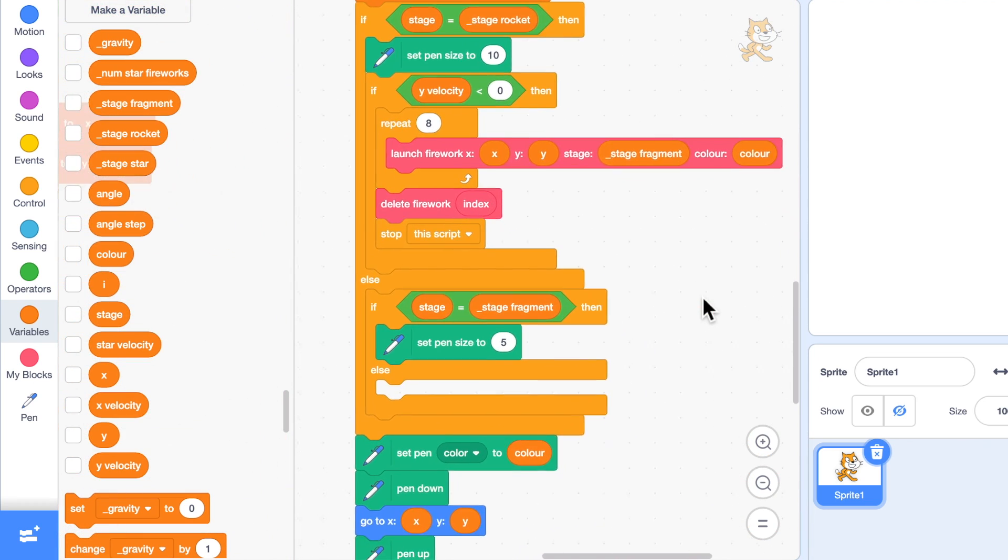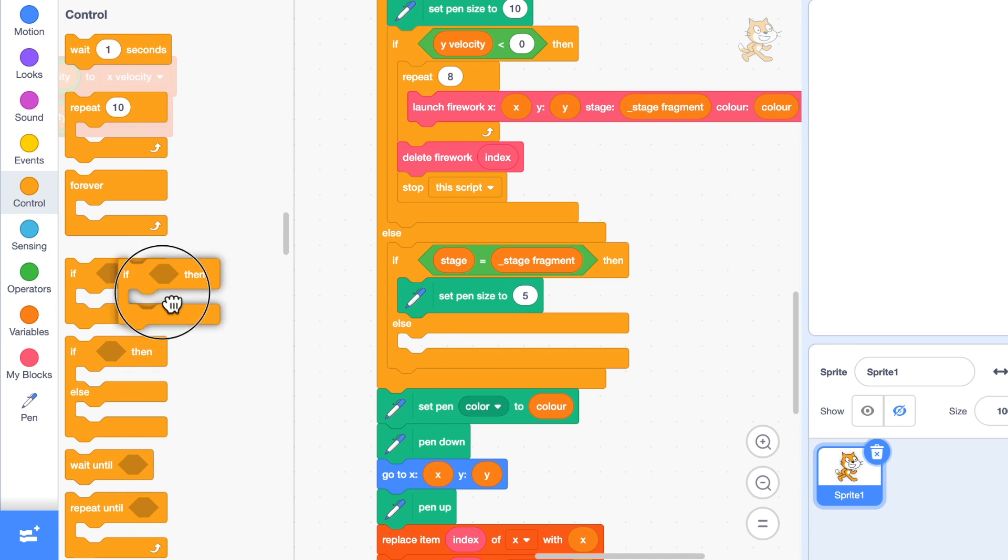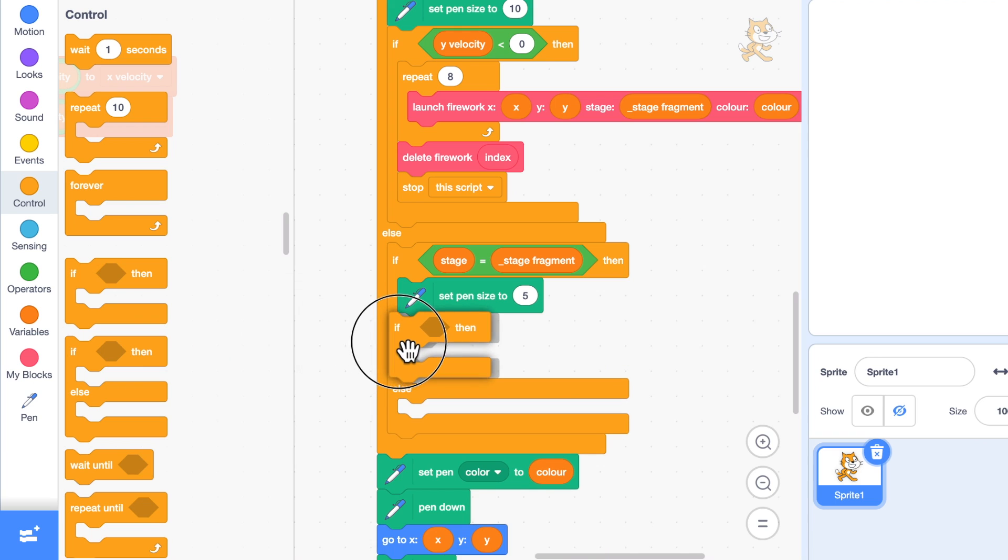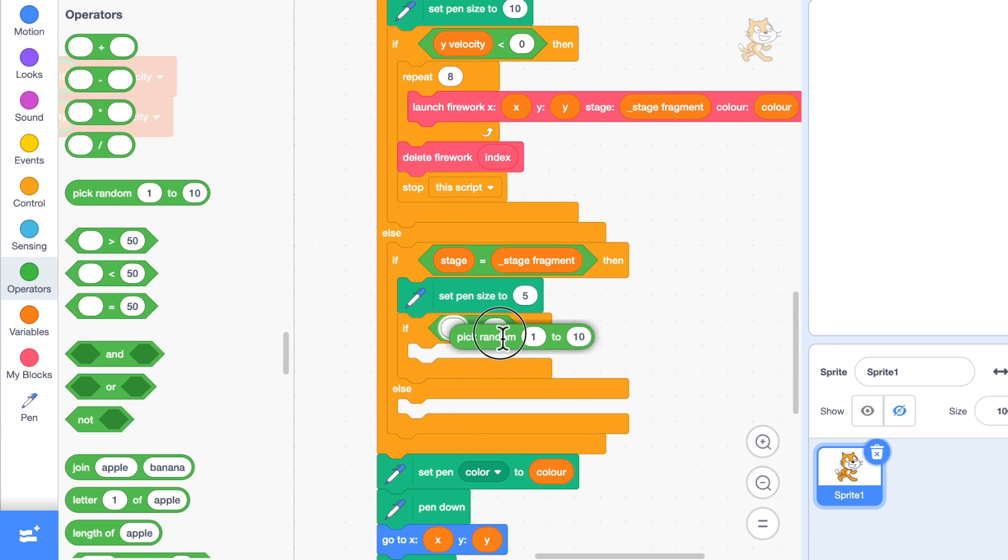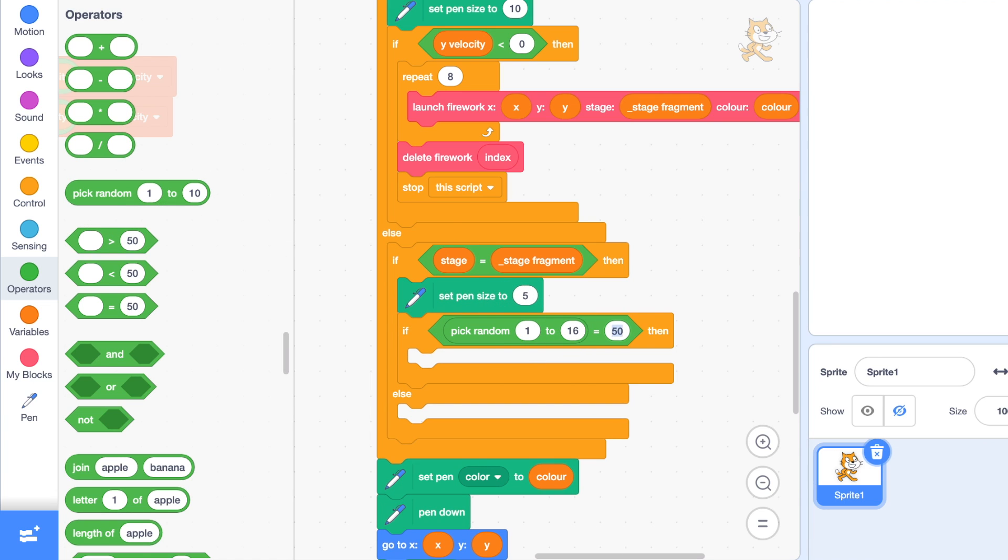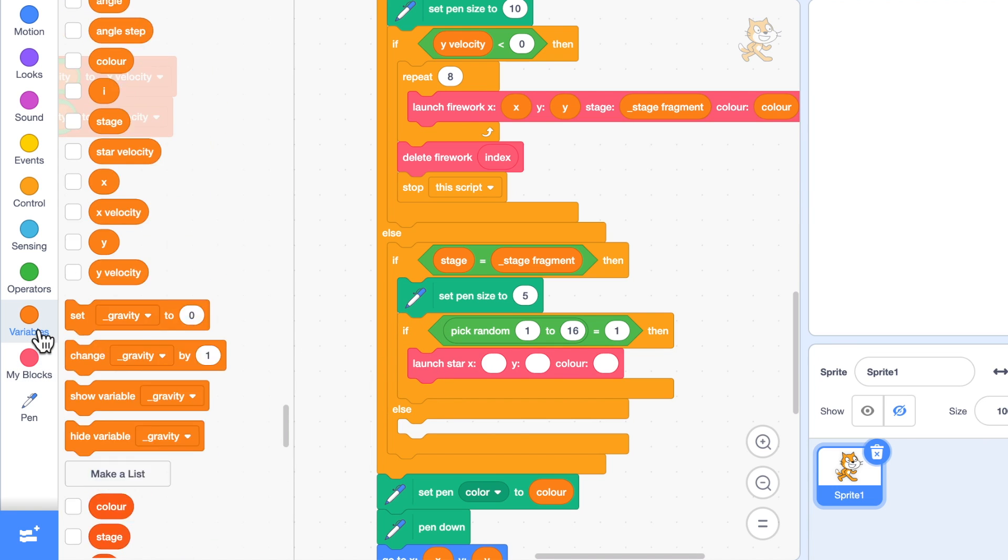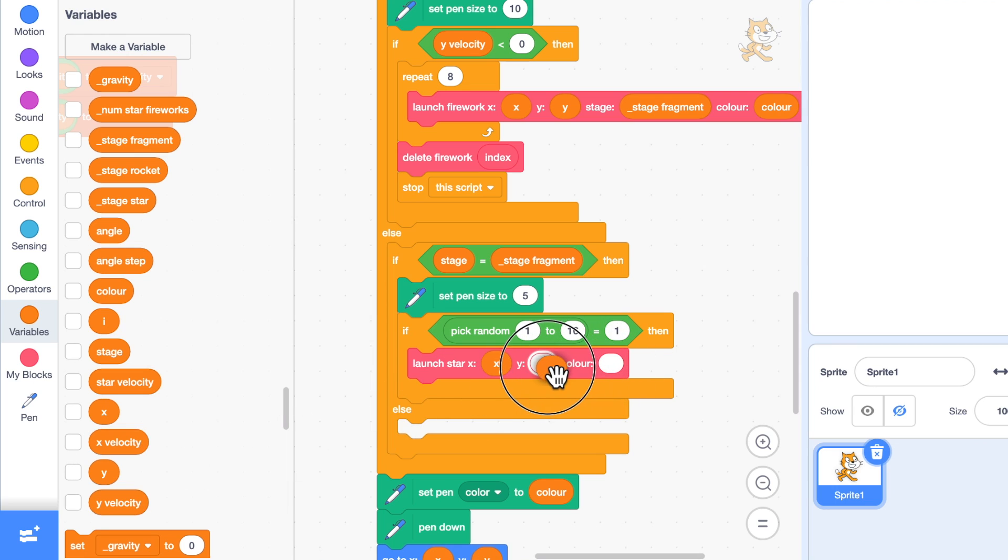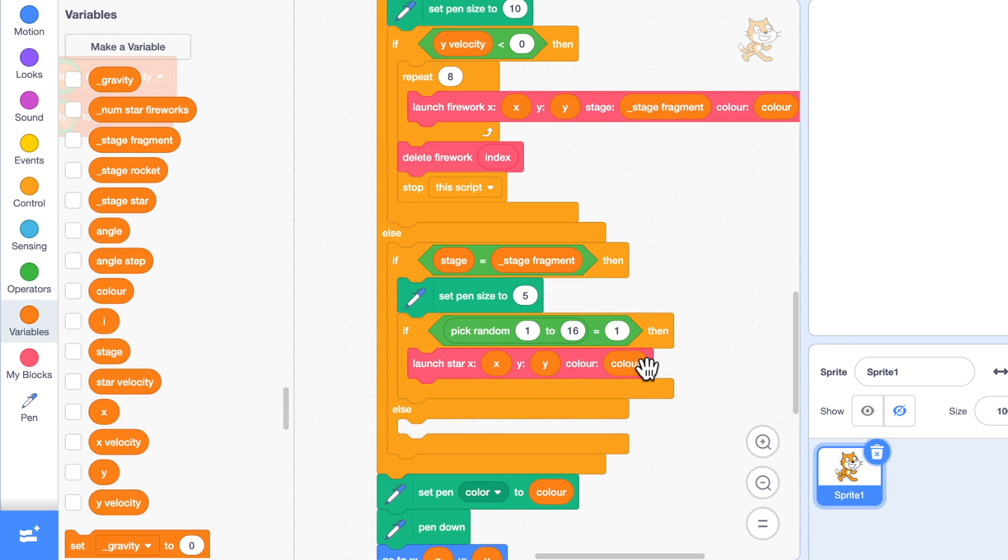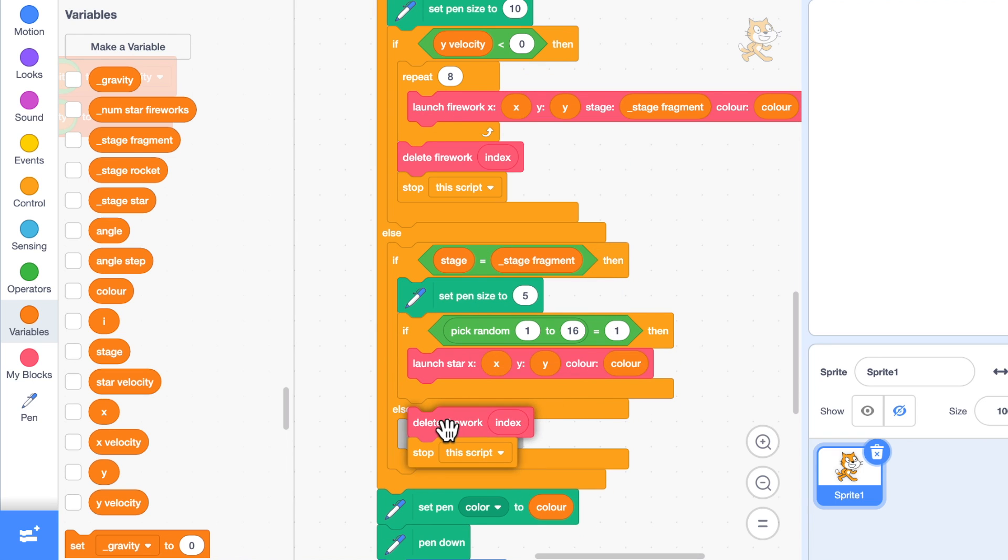But when do I want to create a star? I'm creating the fragments when the firework has reached the top, so I've got the fragments flying outwards. I want them to fly out for a random amount of time and then explode into stars. I'll just put in here, if pick random between 1 and 16 equals 1, then I will launch my star from where the fragment is, which is X and Y, and I'll launch it in the color of the fragment.